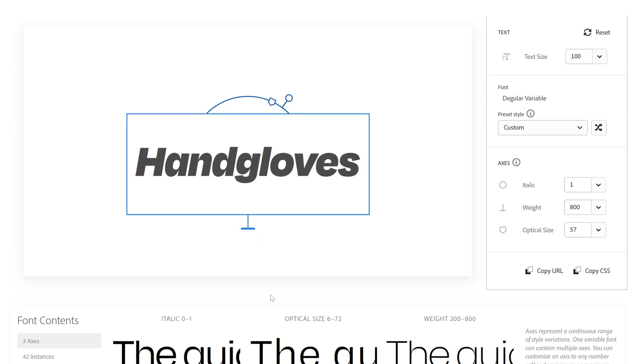So pretty much this is it. I think this is the future of fonts where you don't need to be a typographer and you can fully set up your font and customize them however you like. I'm going to leave all the links in the description and pretty much this was it. Thanks for watching.